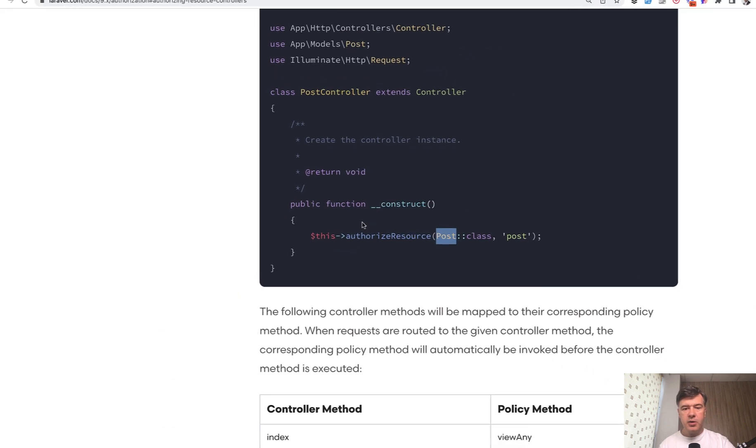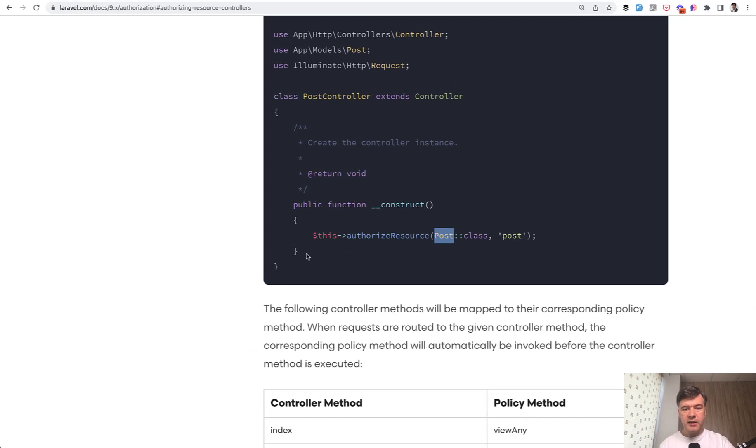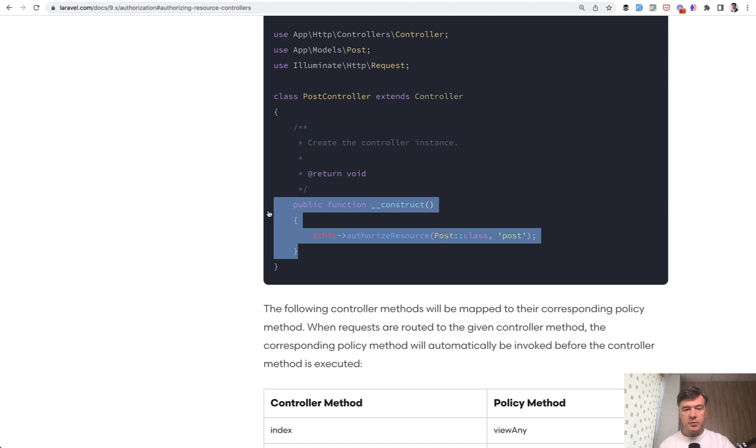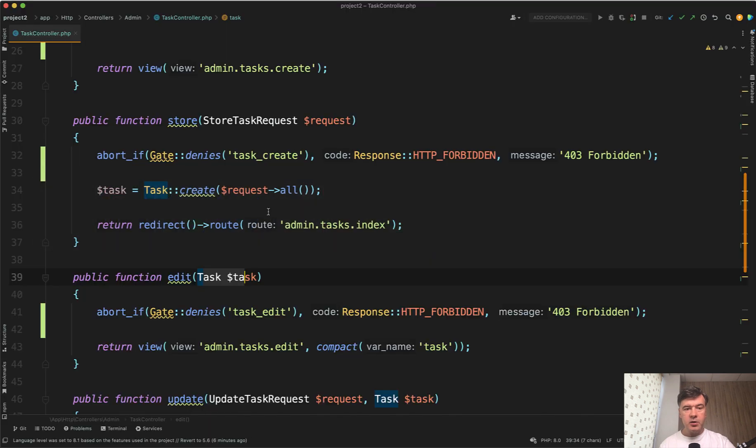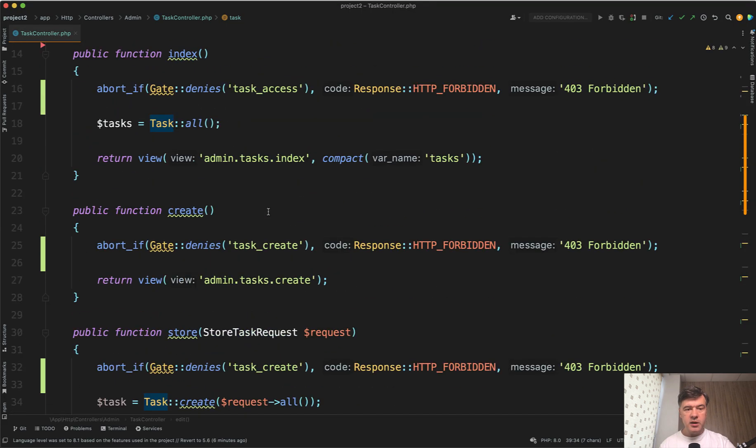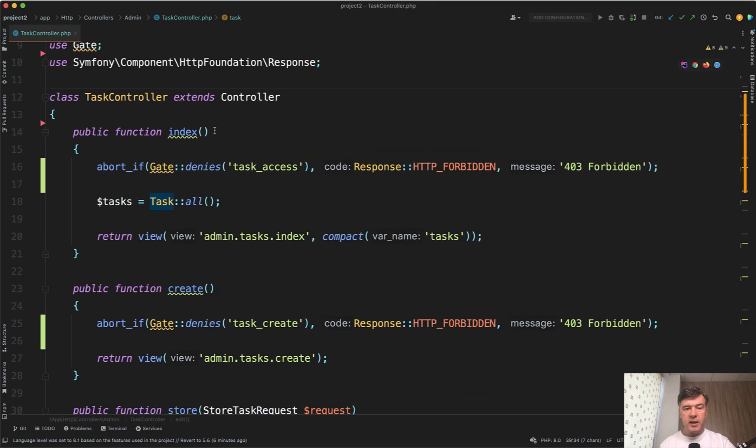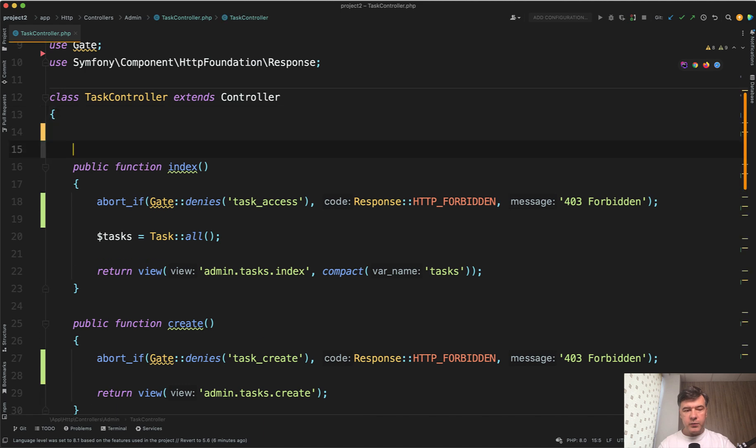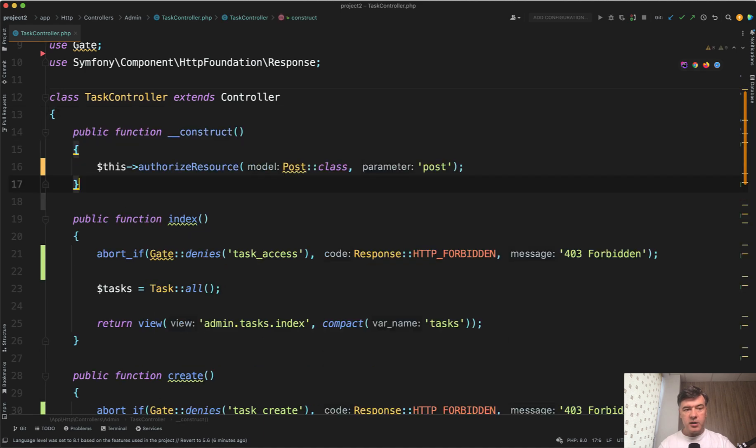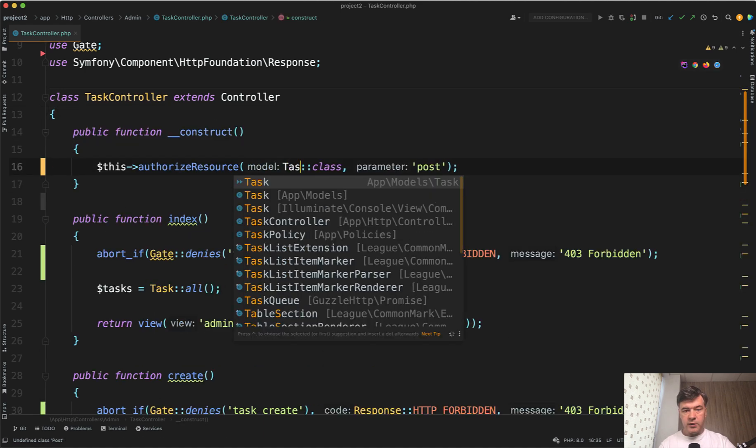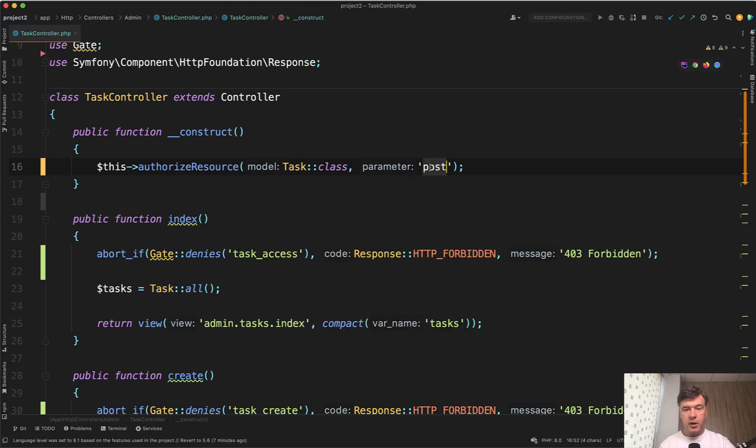So let's try to implement exactly that. So I copy and paste the construct. And then when we enable that construct here, then of course, we need to replace that with task class and then parameter task.